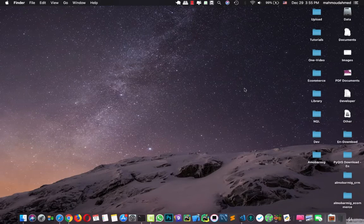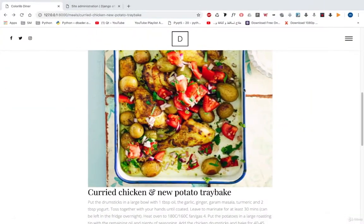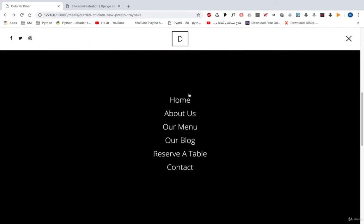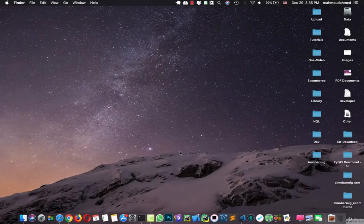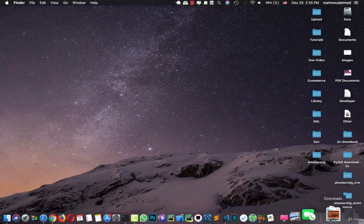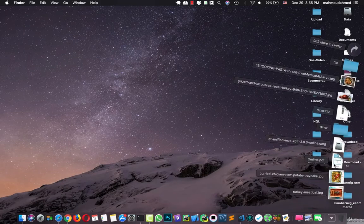Hi, in this lecture we will start adding a new feature to our restaurant website. First of all, if we take a look at our navigation, we will see reserve a table. This will give us a way so that anyone can reserve a table for himself.